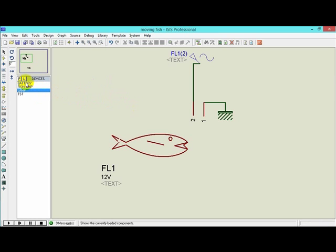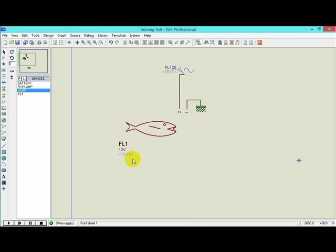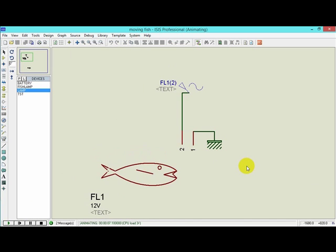Hello, welcome back. Today we are going to talk about a very nice feature of Proteus — it can make fun and amusing stuff, not just serious electronics. You can make animations and maybe even games. What we have here is a fish figure that can animate. Let's play it and see how it works — the animation is running and the fish is moving back and forth.